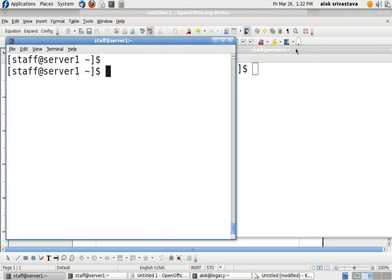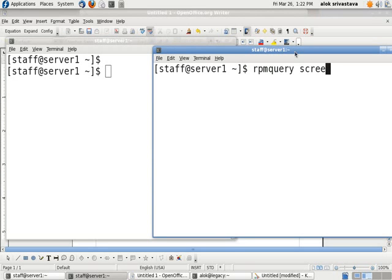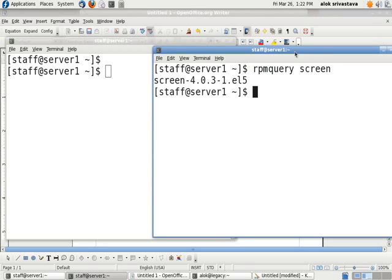One thing you need to make sure is that the screen package should be installed. I will just confirm here. Screen is already installed. If it is not installed, you can always use yum install screen for the same.